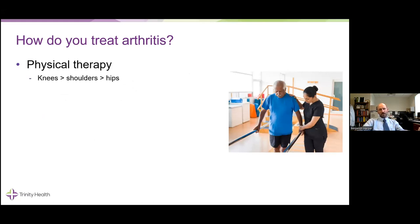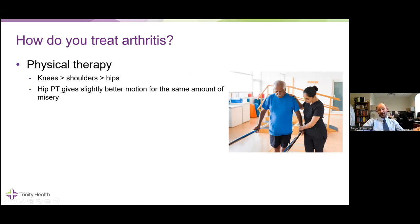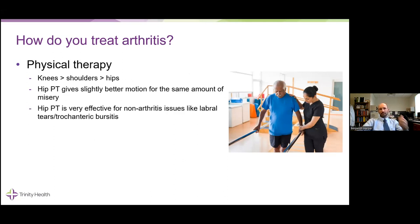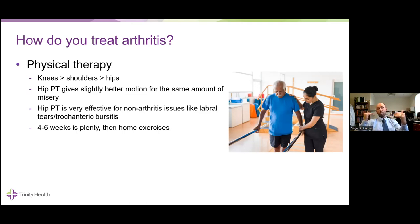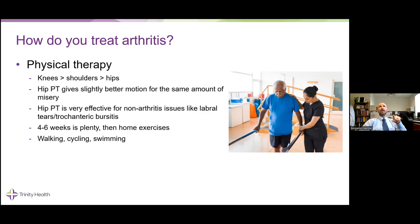Physical therapy is different depending on the joint. Knees tend to do a little better than shoulders, which tend to do a little better than hips. It's important to realize, for arthritis, there are a lot of other things that can go on around these joints. Hip PT can get you a little better motion because arthritic joints tend to get stiff, but it doesn't tend to help as much with the pain. It's very effective for non-arthritic issues like psoas tendinitis, trochanteric bursitis, and labral issues. Four to six weeks is usually good, and most people require some form of ongoing home program several times a week.